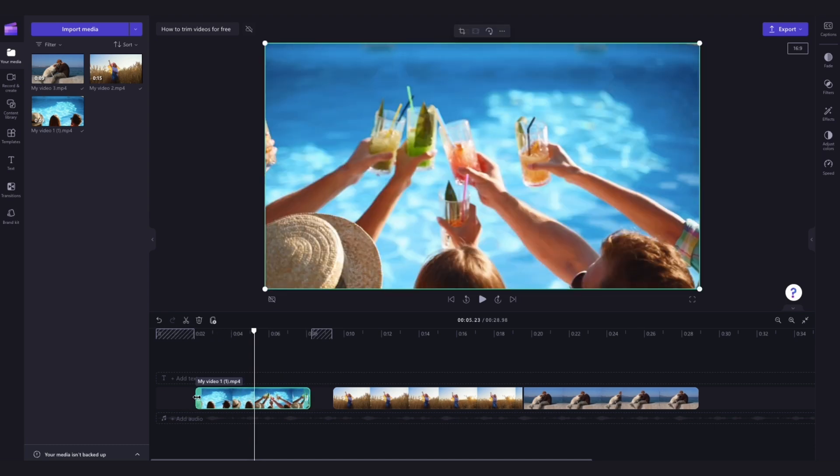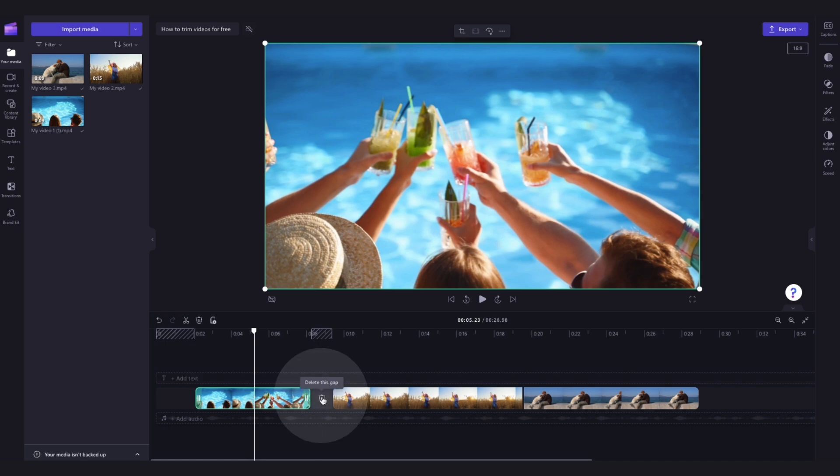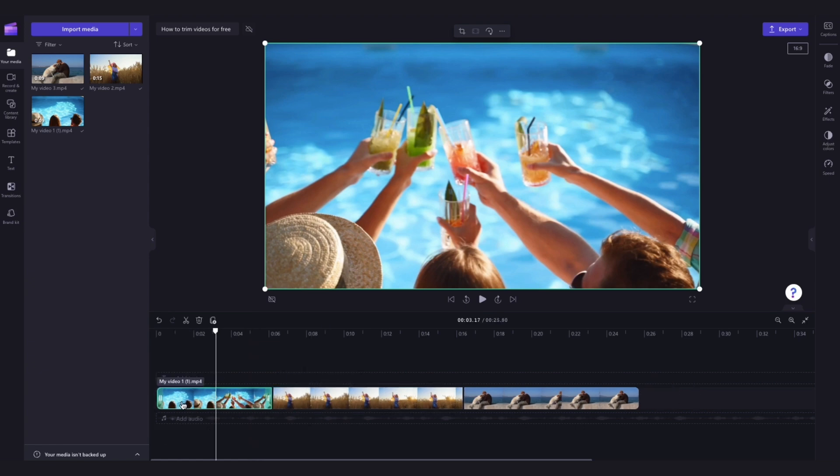Now you may notice some gaps have appeared between the clips as you can see here. To remove these, use the gap removal feature by hovering your cursor over the gap and then clicking on the trash can icon. Repeat this step to remove all of the gaps and your clips will then move back into place.